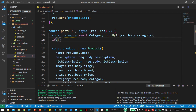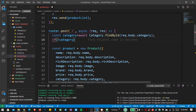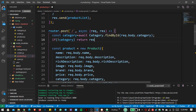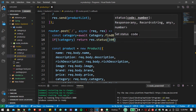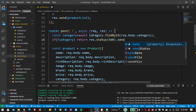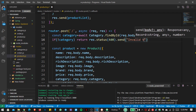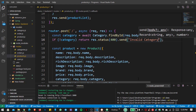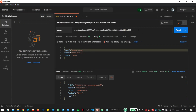If the category is not found, we return a message that says 'invalid category.' Now let's save the file and open Postman. I want to POST to our products endpoint.